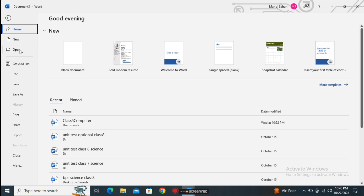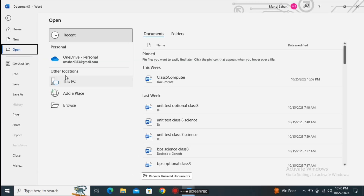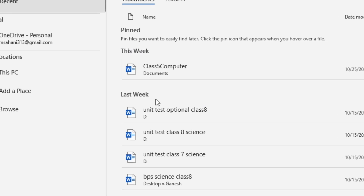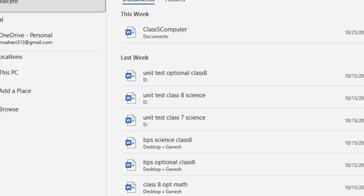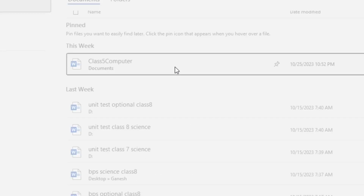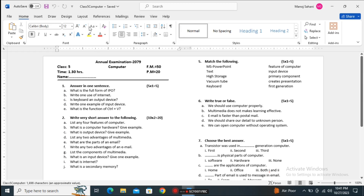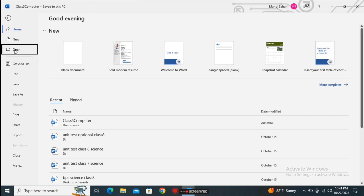The next one is the Open option. When we click on Open it allows us to open an already existing document file on our computer. You can see it is showing all the documents created last week and this week. For example, when I click on a document it will open easily — I just opened 'Class 5 Computer'. The Open option allows us to find and open already existing documents.